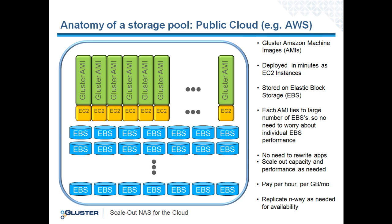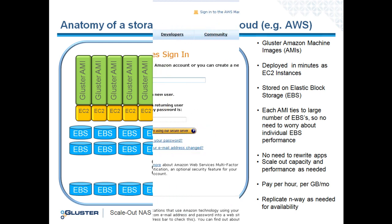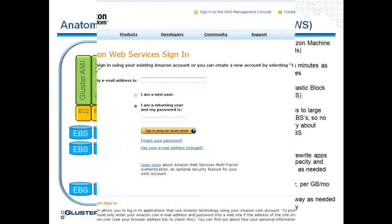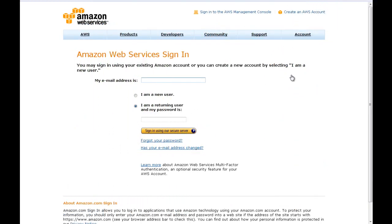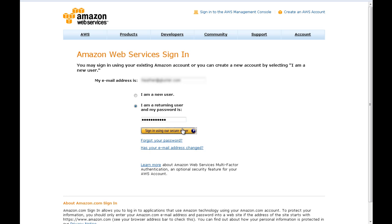Now let's move on to deployment. Once you have registered and received the AMI ID from Gluster, you will need to log into the AWS Management Console and navigate to the EC2 tab.